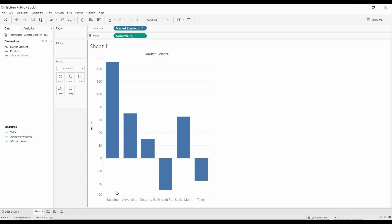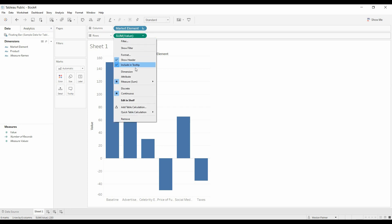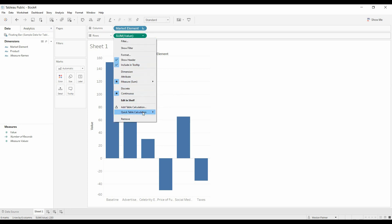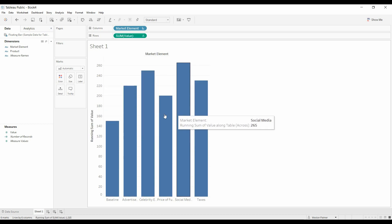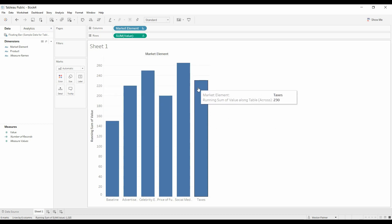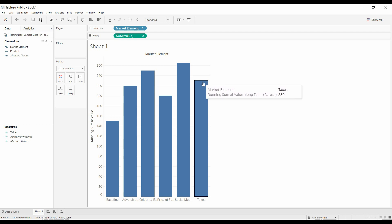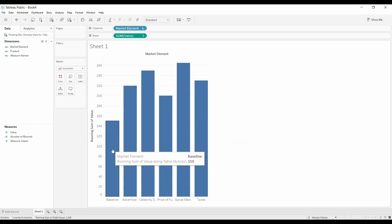Now we want this to build over time. So what we'll do is we're going to change this value to a running total. Under quick table calculation, running total. All right, so this gets us more to where we want to be the expected end.